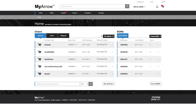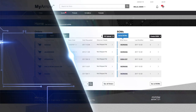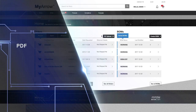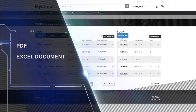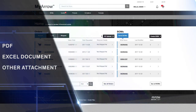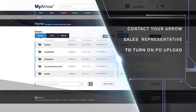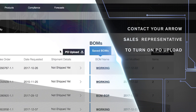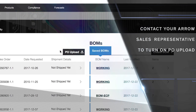When placing orders on the My Aero tool, if you'd like a quick and easy way to upload your purchase order as a PDF, Excel, or other attachment, contact your Aero inside or outside sales representative, and they'll turn on the PO upload option for you.